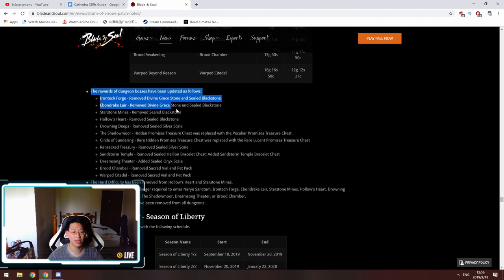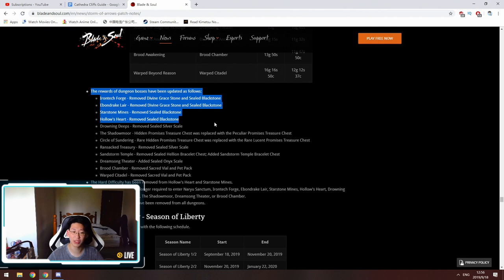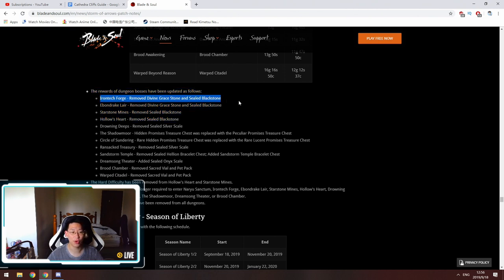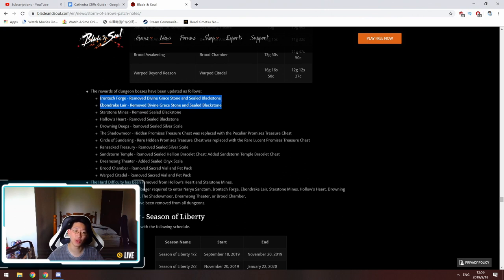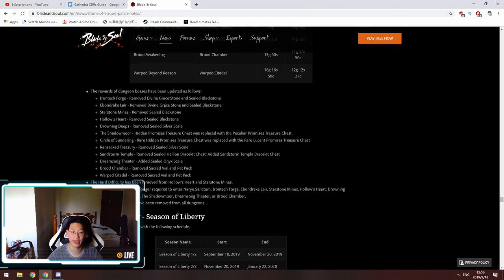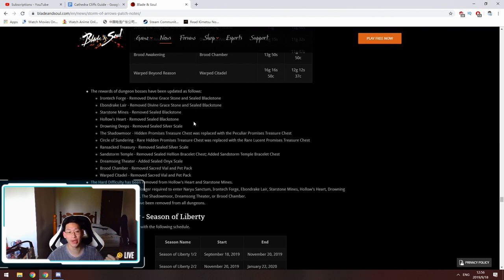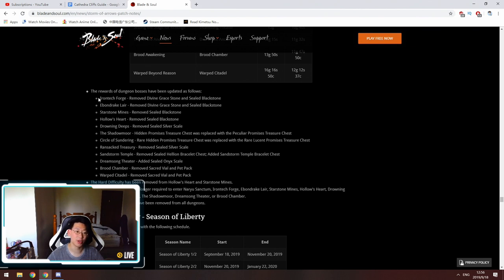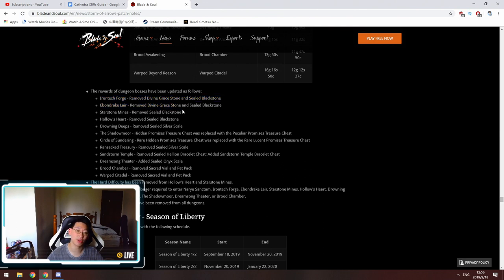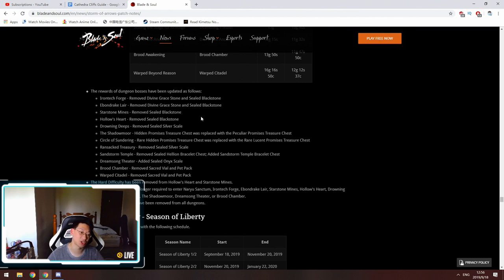Over here is another thing that a lot of people need to pay attention to. Iron Tech Forge, Ebendrick Lair, they are removing Divine Grace Stones out of the loot pool. So you will not be able to get DGS from spamming Iron Tech Forge or Ebendrick Lair anymore. The only way to get Divine Grace Stones is going to be Skyshock Keep, which is a 12-man raid, and Outlaw Island. It seems like those two are probably the only ways to get Divine Grace Stones now. If you do have Divine Grace Stones now, you might want to hold on to them. Prices are probably going to go up because they're removing a lot of the supply, so the demand is going to go up eventually.